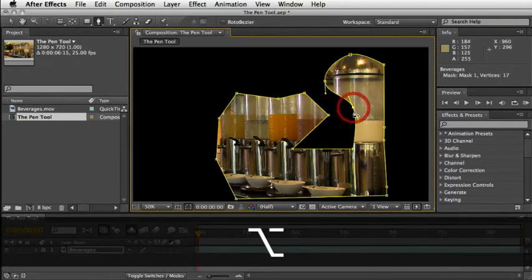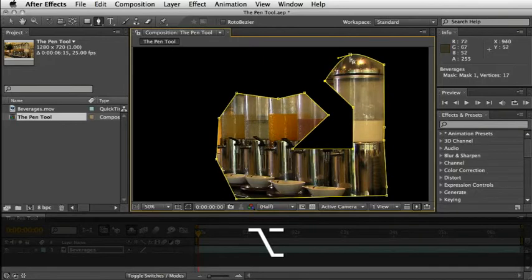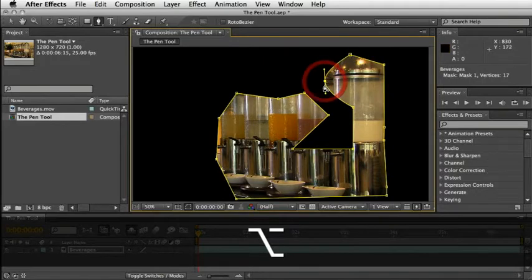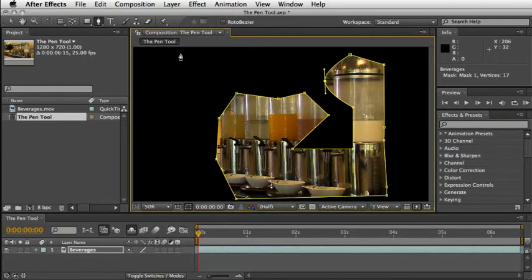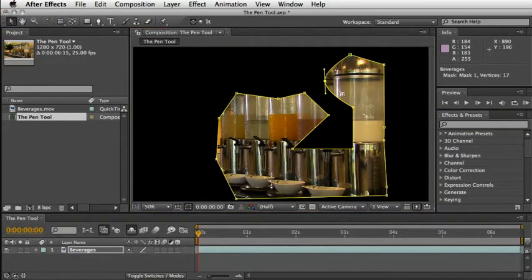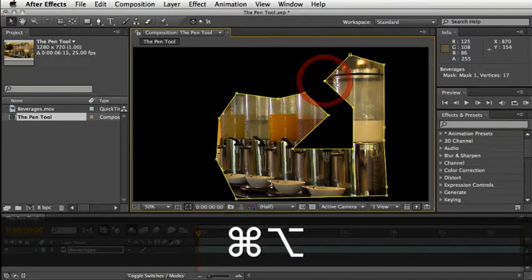Another click on the same point, using the same modifier, will change it back. If you want to do the same while the Selection Tool is highlighted, just add the Command or the Control key. By the way, in this case, I have here a beverage bar which I need to mask.